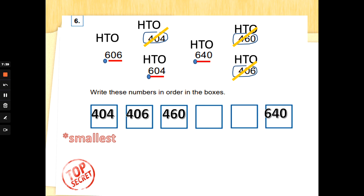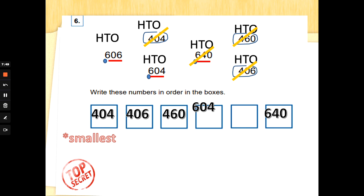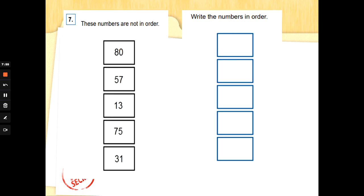Is it 4, 6, or 40 that's smallest? That's right — 604 comes first among the six-hundreds. 640 is the largest, so that goes at the end. After 460 comes 604, then 606, then 640. Well done, guys!